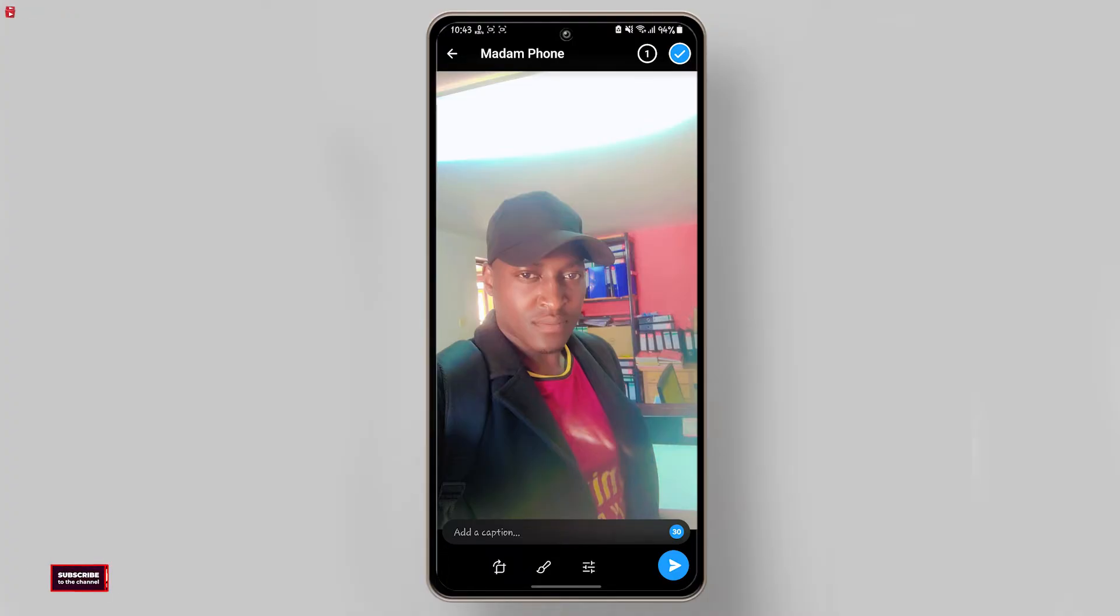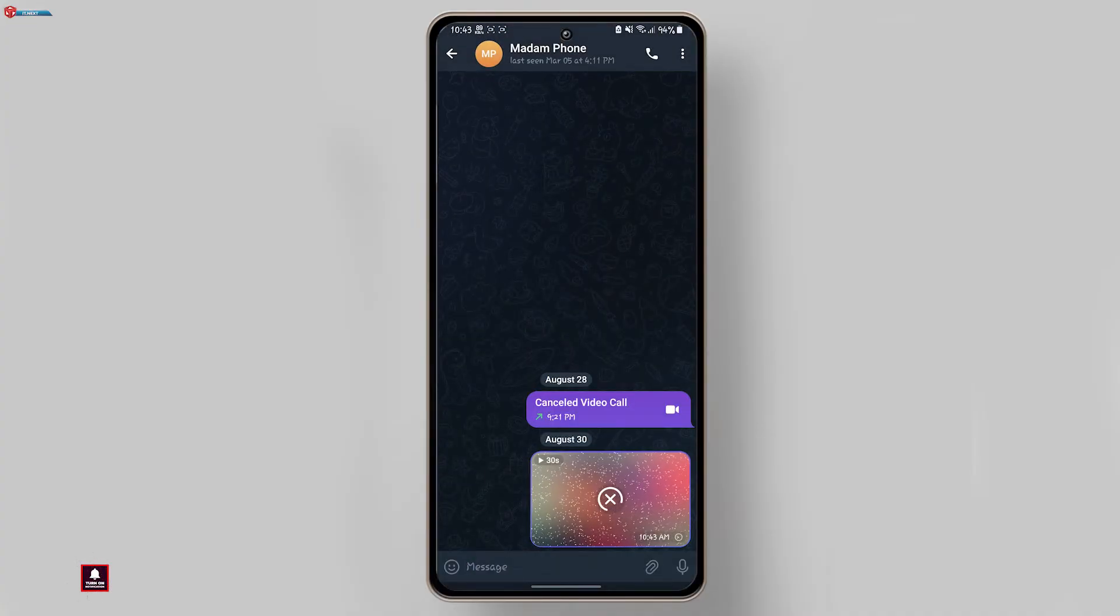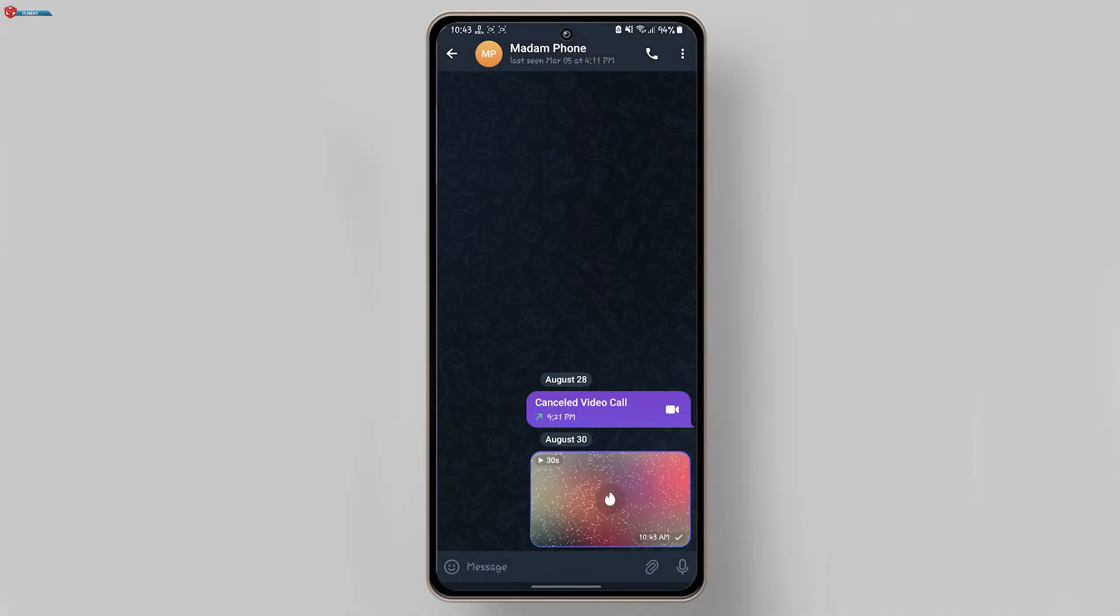After selecting the timer, hit the send button and the disappearing photo is on its way.